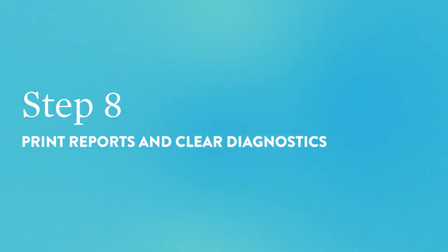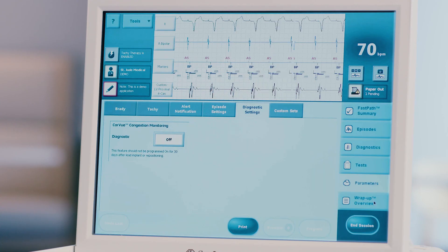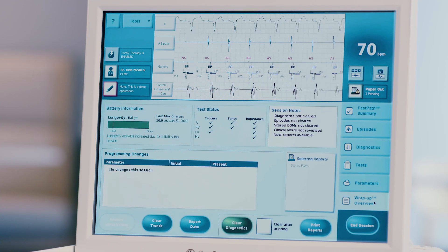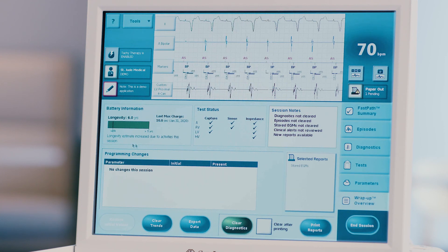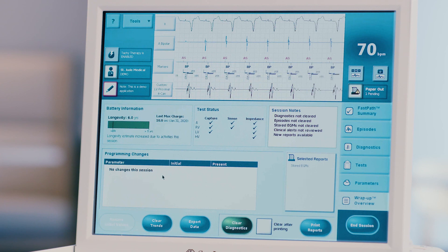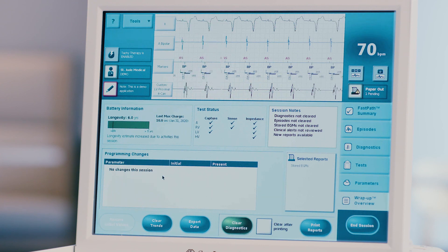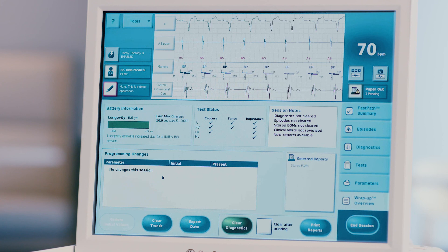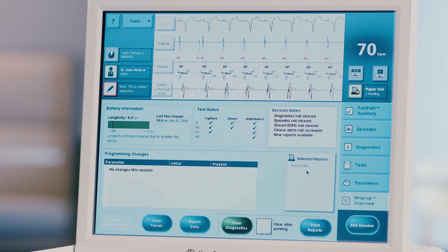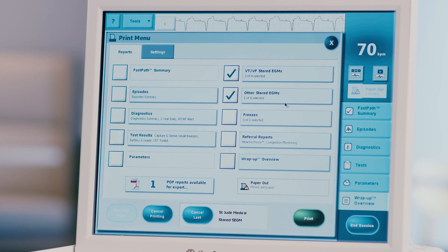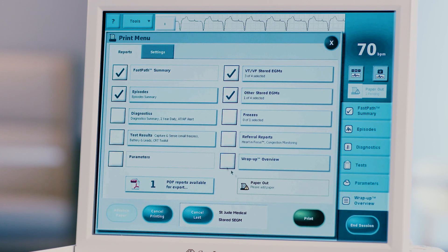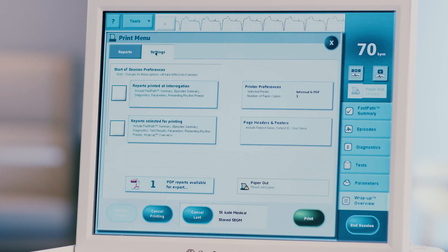Step 8: Print reports and clear diagnostics. Press the wrap-up overview tab on the right-hand side of the screen. Note the box labeled programming changes made this session — if you did not intend to make any permanent programming changes, be sure this box is empty. Press selected reports to choose which reports you would like to print. Note that any episode selected for printing earlier will be automatically selected here. Press the green print button to print reports. You can change the printing output to internal printer, external printer, or PDF report in the settings tab.